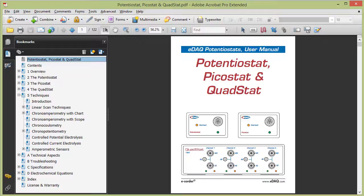You can use the EDAC potentiostat for chronoamperometry. This is where you apply a constant voltage and monitor the current with time. This is normally done in the chart software.